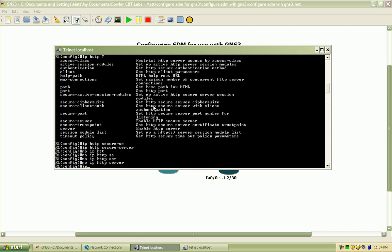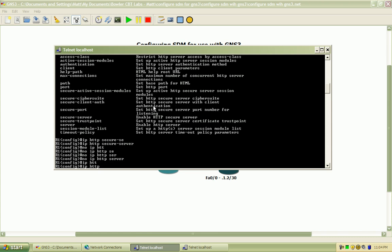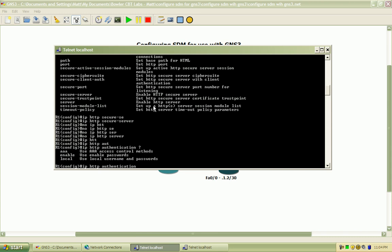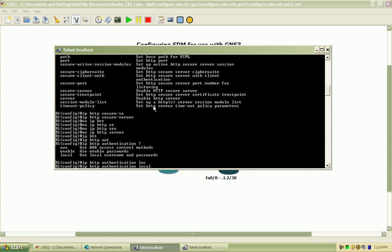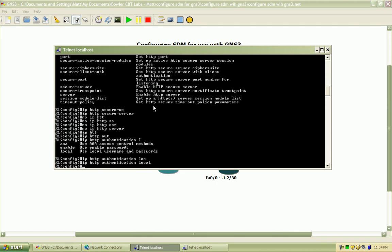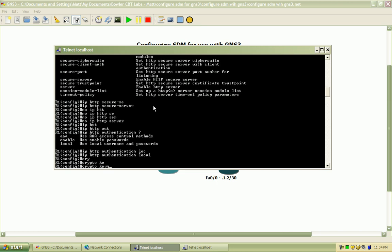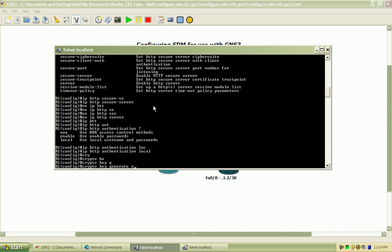I will need to set the HTTP authentication, and I'm going to set that to the local database. Next thing I need to do here is generate some crypto keys, so I will crypto key generate RSA.